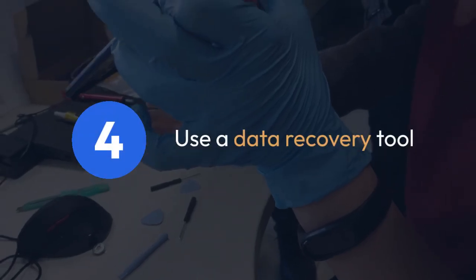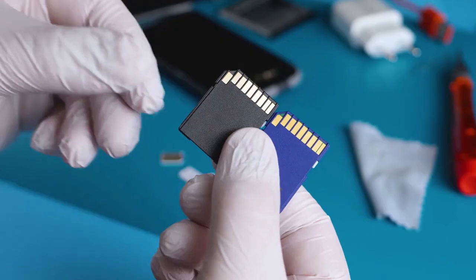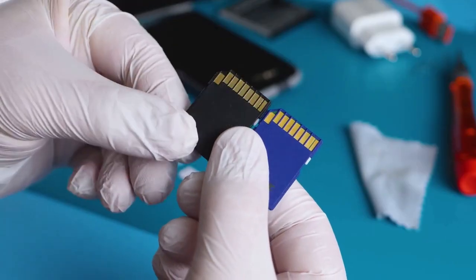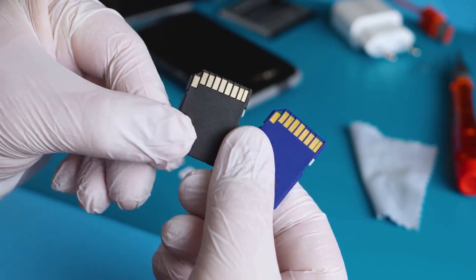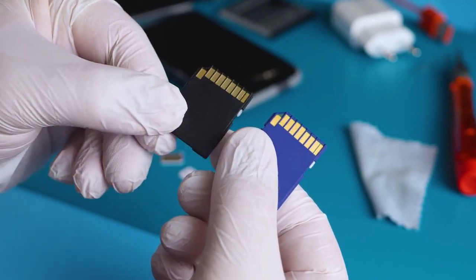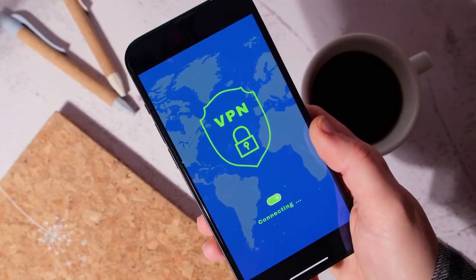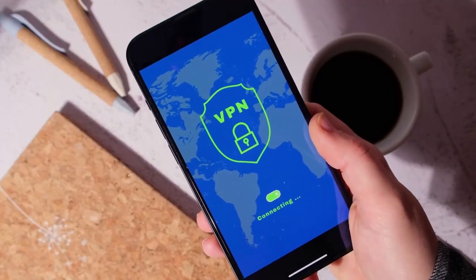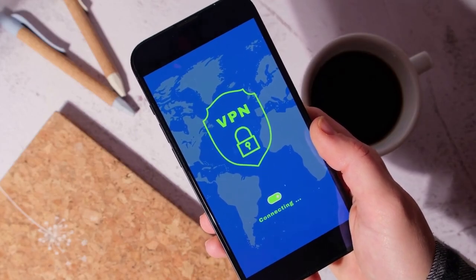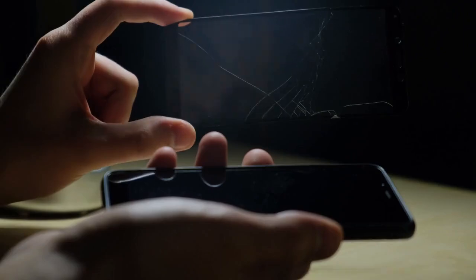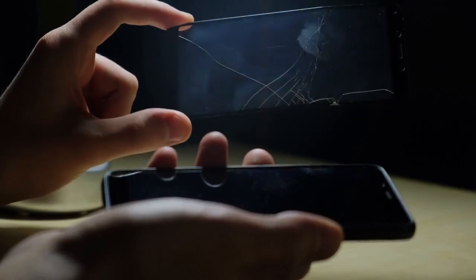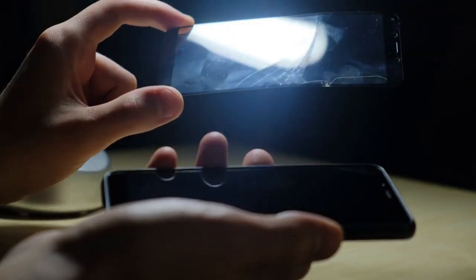Four, use a data recovery tool. There are third-party data recovery tools available for both Android and iOS devices. These tools can potentially recover deleted data, including your Botem chats. However, be cautious with these tools, as they may not always be reliable and could expose your phone to security risks. Always choose reputable tools and follow their instructions carefully.